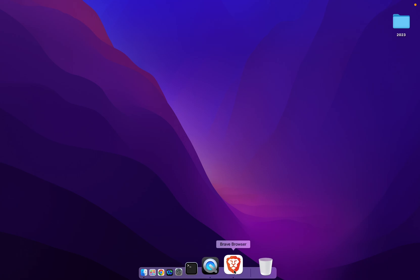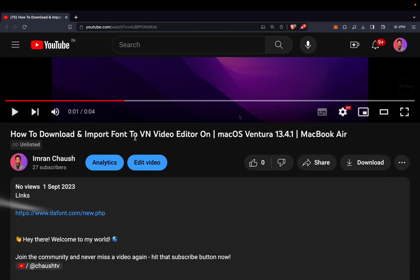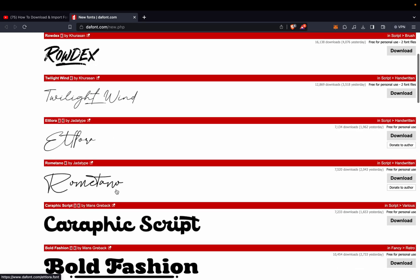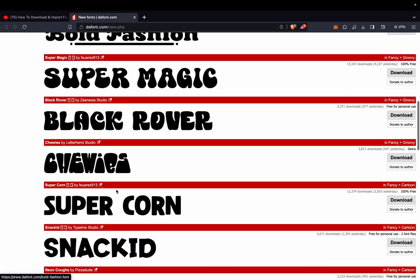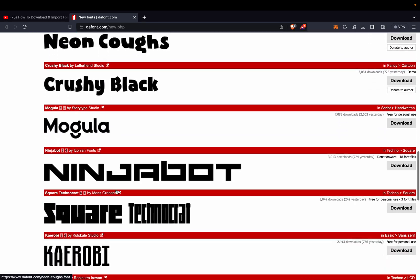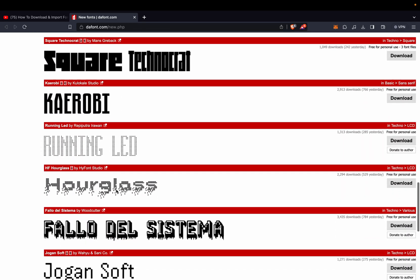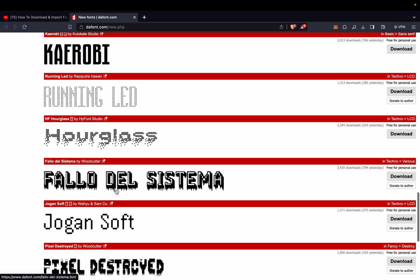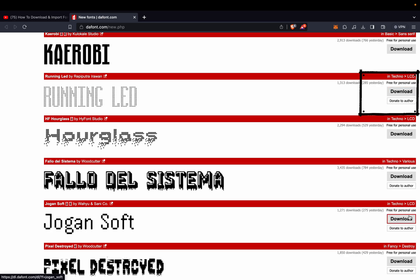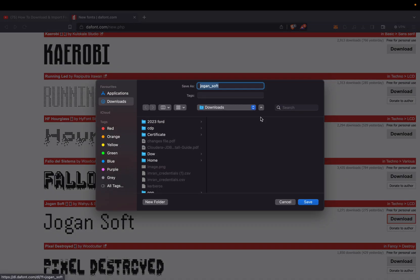To download the font file, go to this website in the video description below. Choose whatever font you like and click on the download button. I'm downloading Jugonsoft.